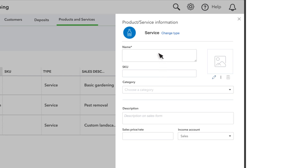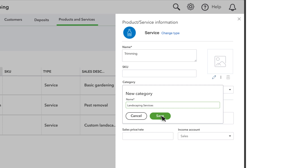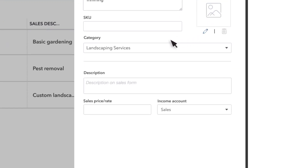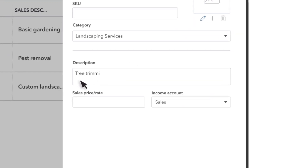Our business is a landscaping company, and we charge customers for tree trimming. There's a field for stock keeping unit if you need to track that for your products. You can also group your products and services into categories. You can select this box to upload a picture of the product or service. Enter a description of the product or service — this appears later when you record a sale of this item, and will be something that your customer sees on their invoice or receipt. The sales price or rate field lets you record what you charge customers for this service. You can leave it blank, but recording your default price or rate saves you time later. We charge $50 an hour for trimming.